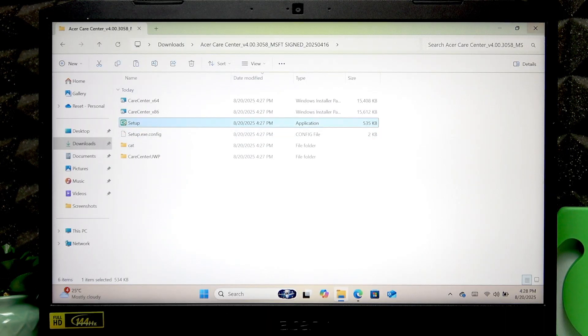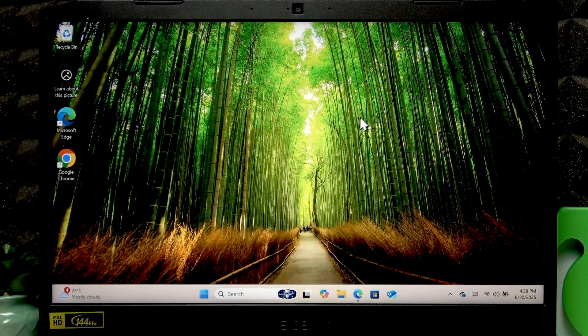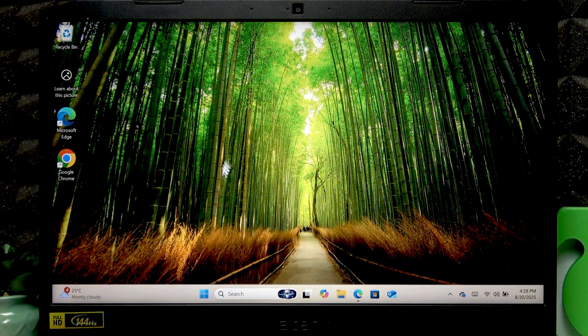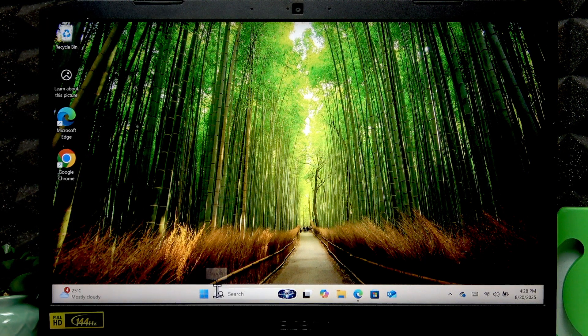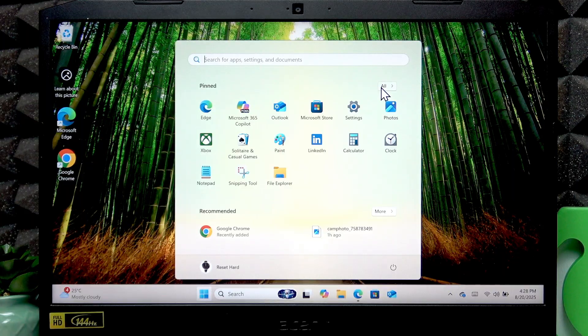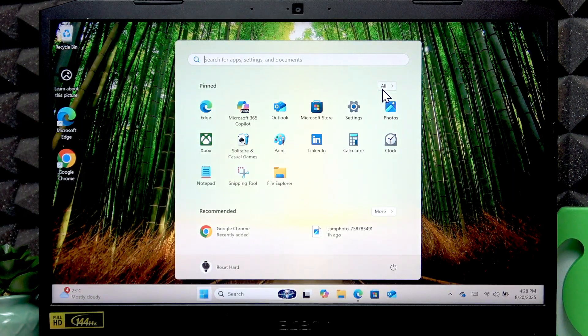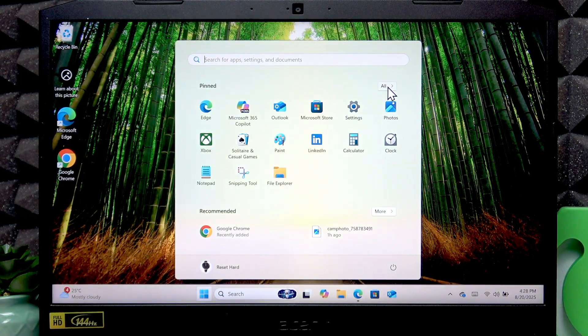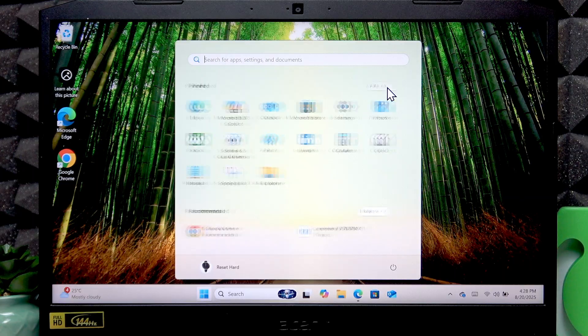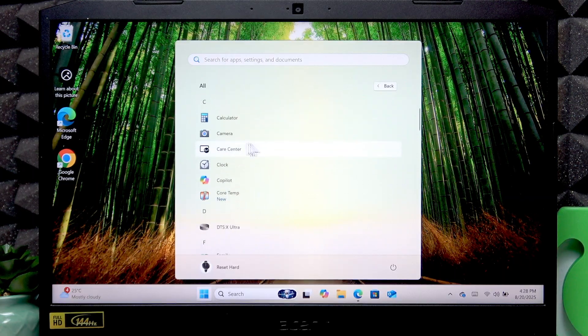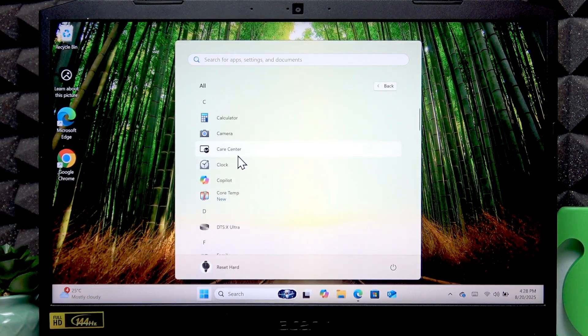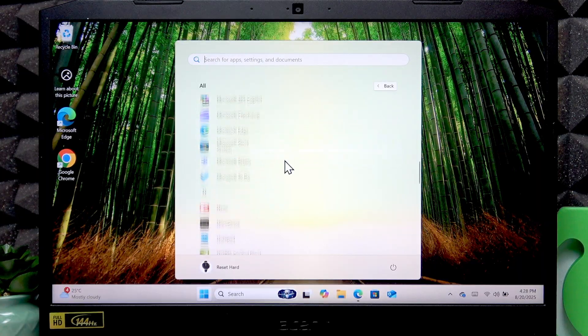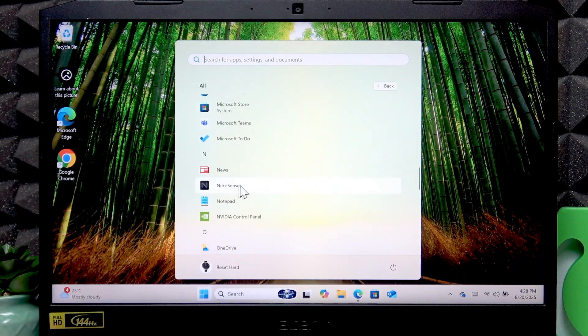Run the setup files in both folders and in a while you'll be able to find these applications in the start menu all applications list. Here you have the Care Center and NitroSense.